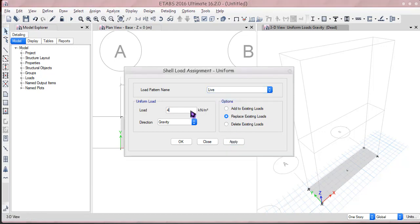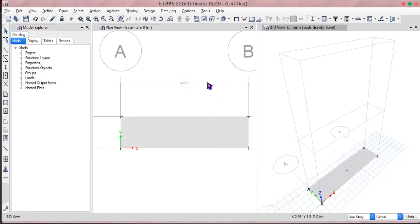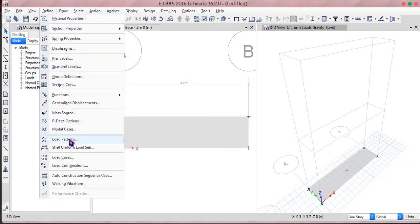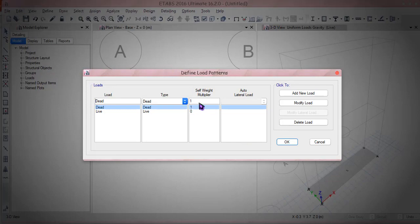I think the dead load is 4 and the live load is 5. Dead load is 4 and live load is 5. I don't want to consider the self weight so I like to turn off the self weight, turn this right into zero, okay.